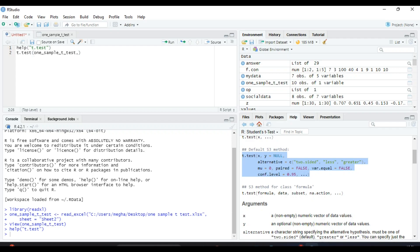Now put a comma. Since it is one sample, we will not give a y value. Then alternative - that means alternative hypothesis. It can take three values: two.sided, less, or greater, depending on our alternative hypothesis. Here our alternative hypothesis is the machine has not been installed properly, that means it is a two-sided hypothesis.